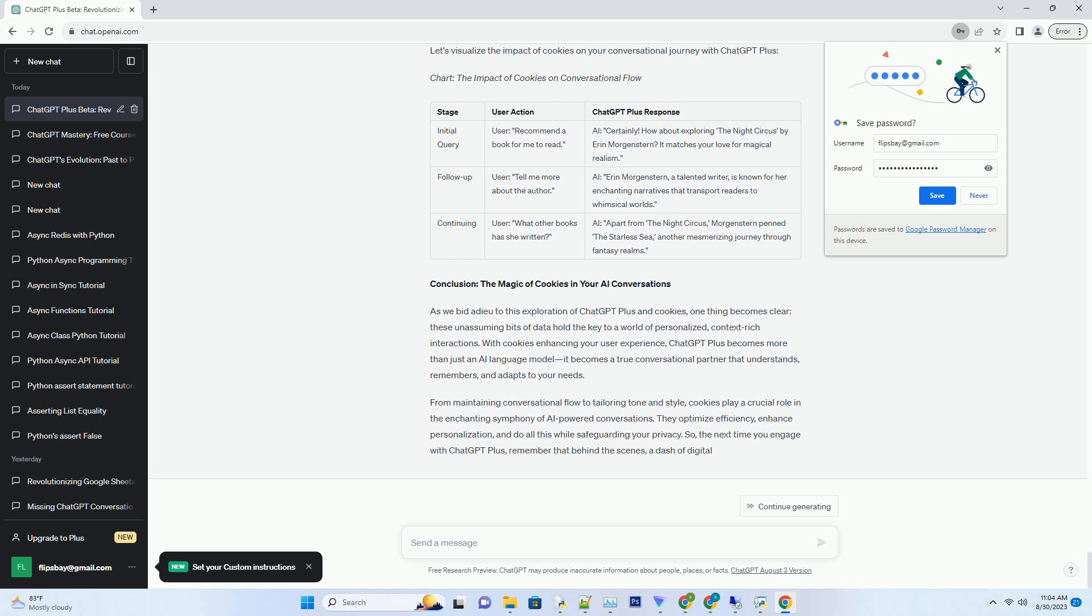Conclusion: The Magic of Cookies in Your AI Conversations. As we bid adieu to this exploration of ChatGPT Plus and cookies, one thing becomes clear: these unassuming bits of data hold the key to a world of personalized, context-rich interactions.